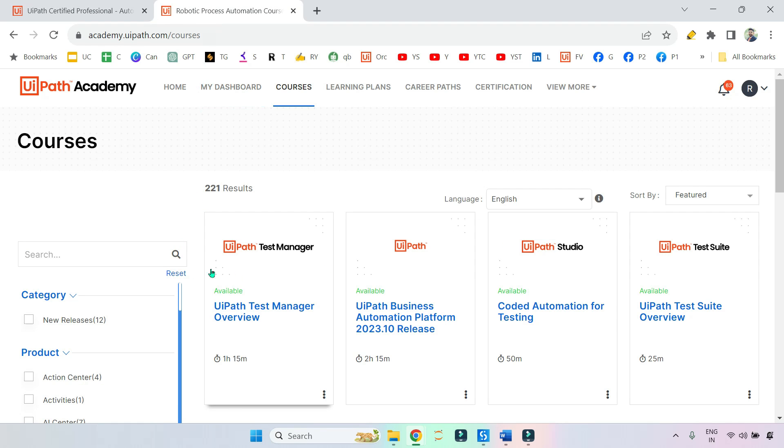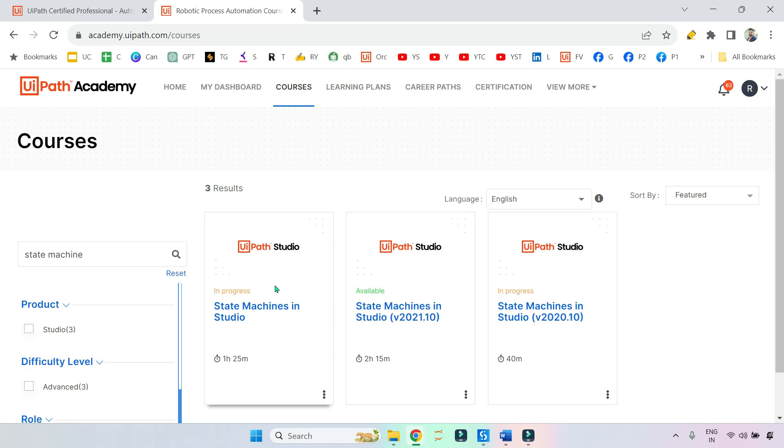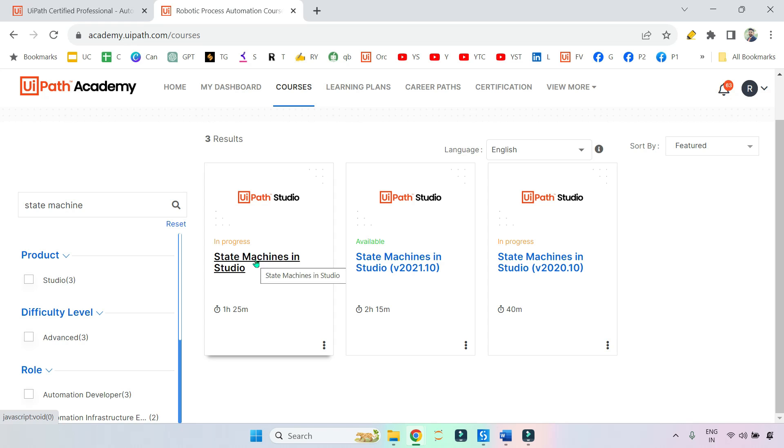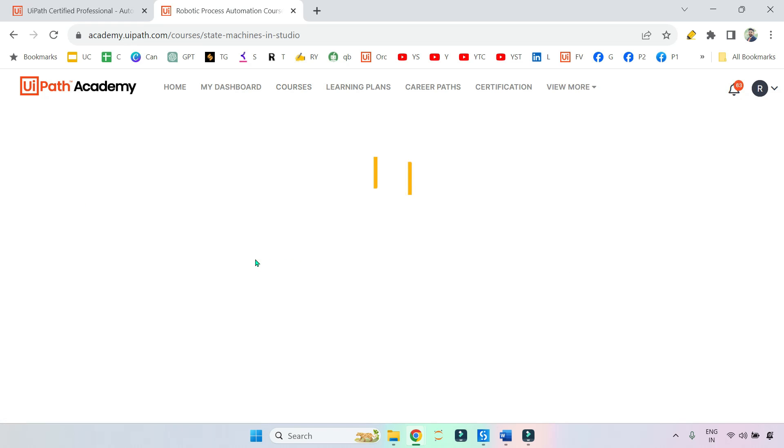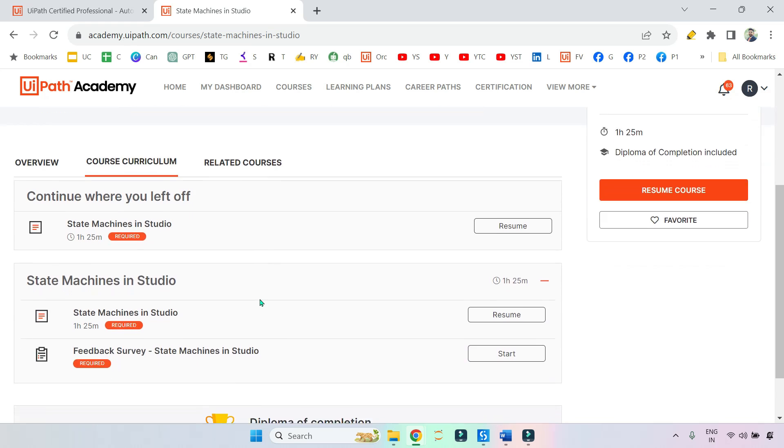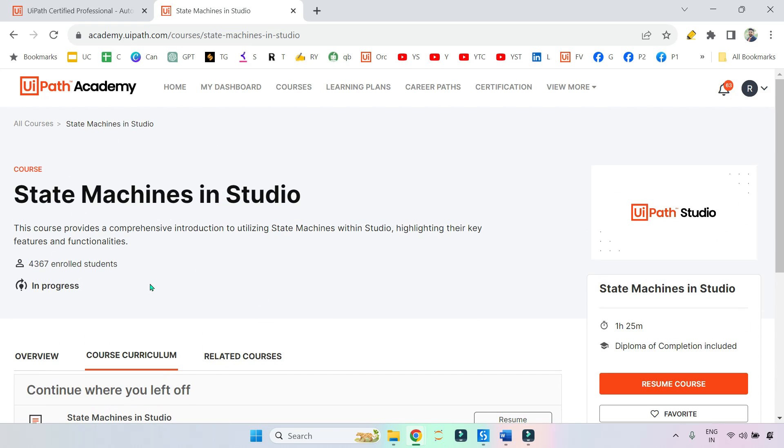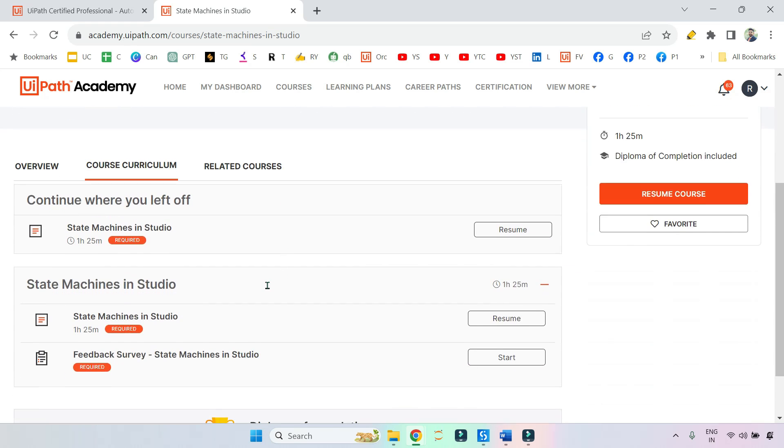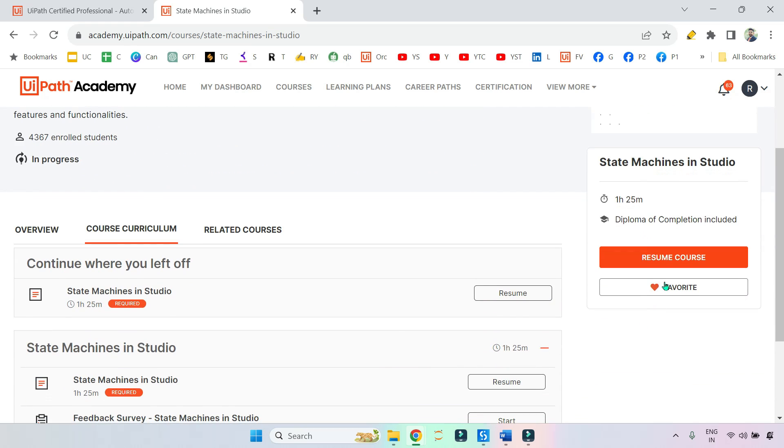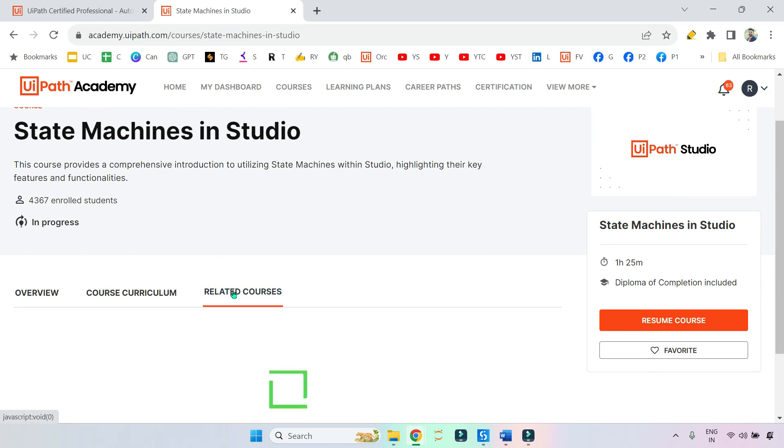If you go to Academy, which course should you search for? First you type 'state machine' under the course. Now here you find three different ones at the moment. This one which is of 2022.10, on which our exam would appear. Our exam is of 2022.10. If you go through this particular course on the main page, I have already enrolled.